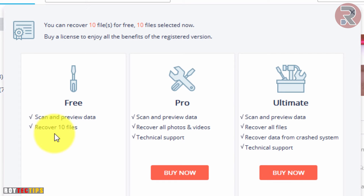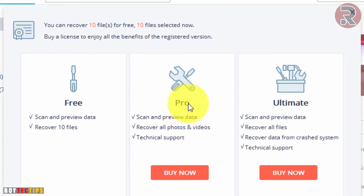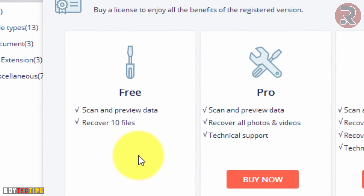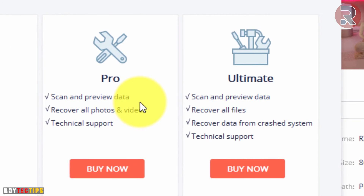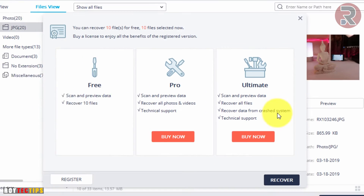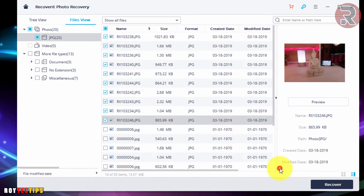The free version only lets you recover 10 files — more than that and you need to buy it. Just try it, and if you like the app, go for the Pro or Ultimate version. For me right now, I want to recover 10 images, so I'll click Recover.